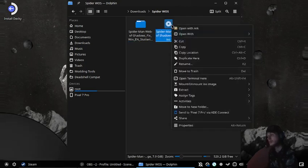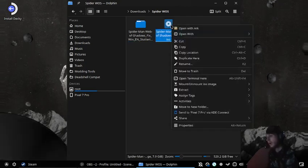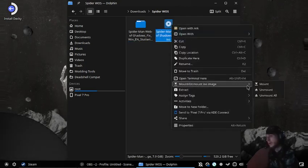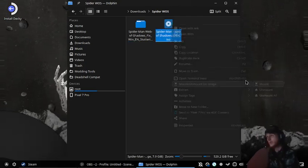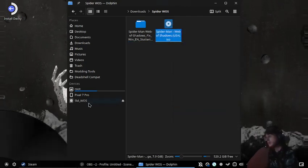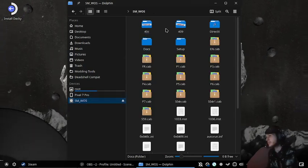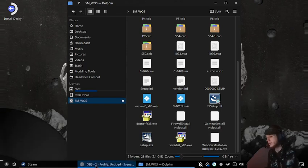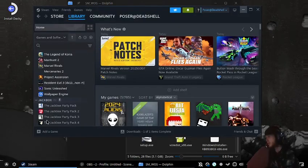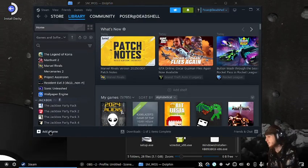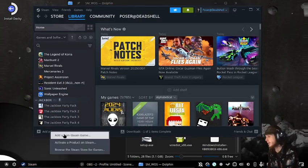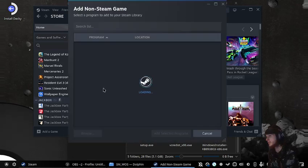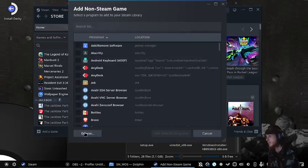We mount the ISO just like that, and then we're gonna go into Steam and add it as a non-Steam game.